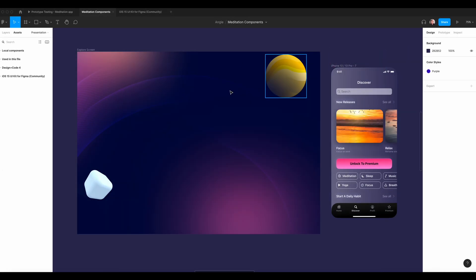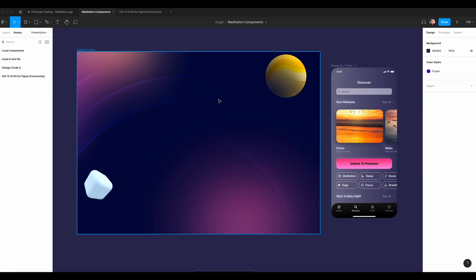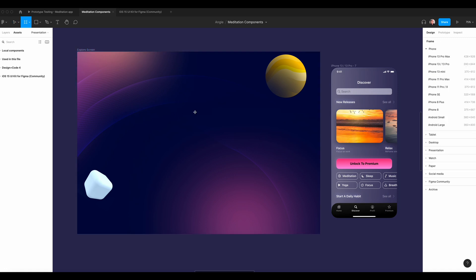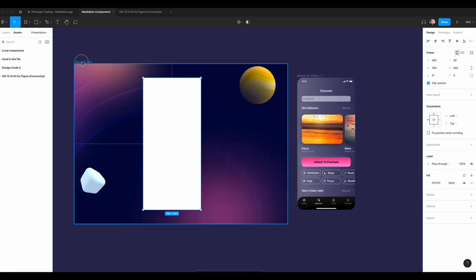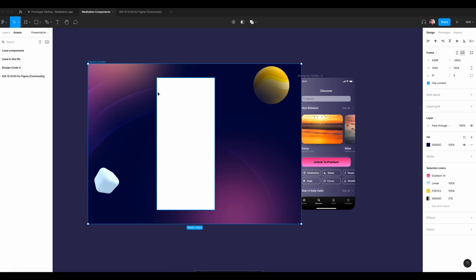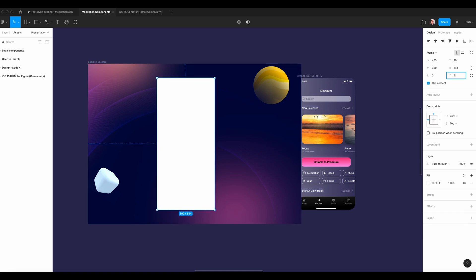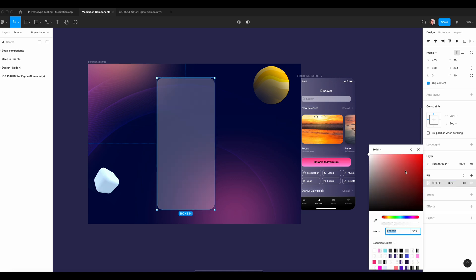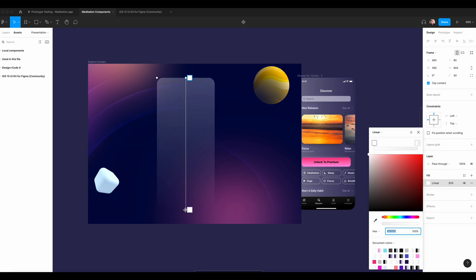So let's create the explore screen. We're going to start by bringing the artboard. Press A for artboard, take the iPhone 13 Pro — the same size — and bring it into the frame. We're going to add the glass morphism effects, so it's important that it blends with the background. Let's add the corner radius at 40 degrees. For the opacity, we're going to decrease it to 30%. We're going to add the linear gradient and blend, skew it a little bit like that.